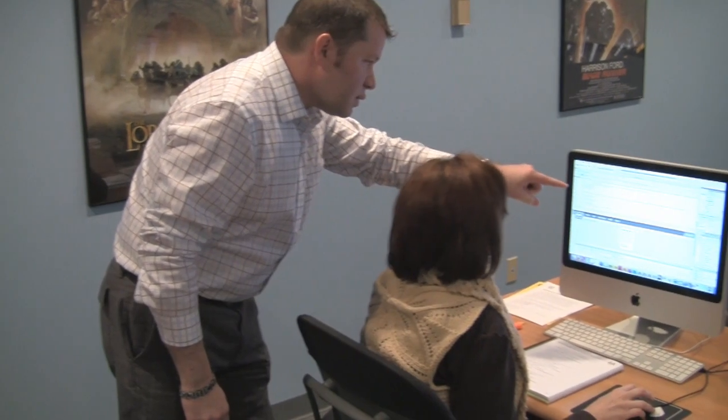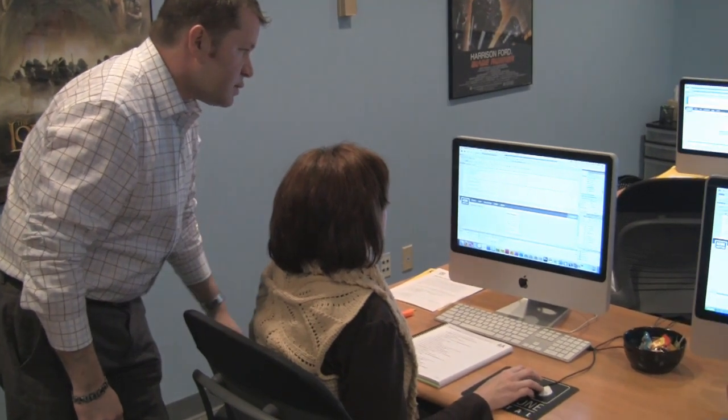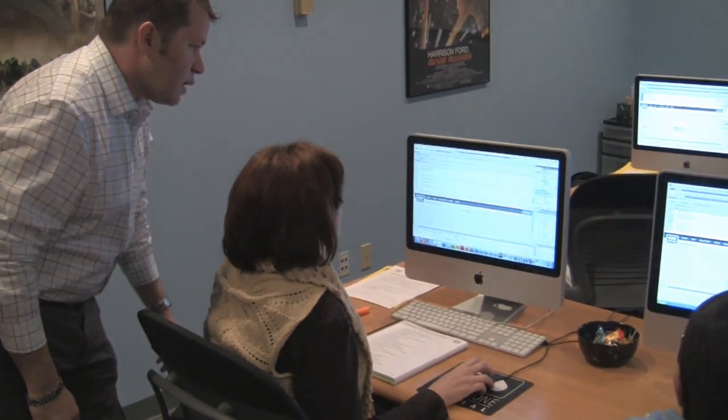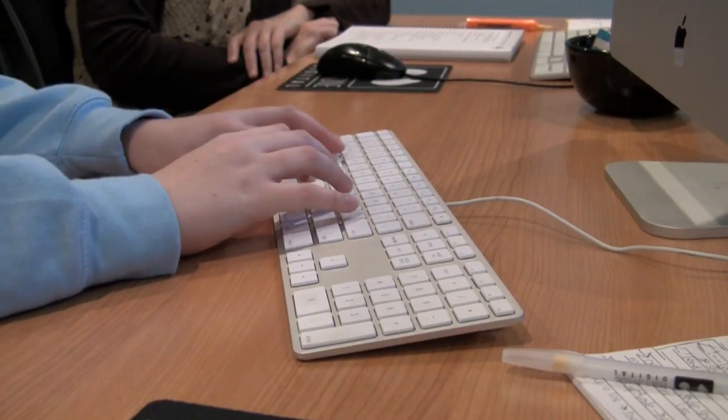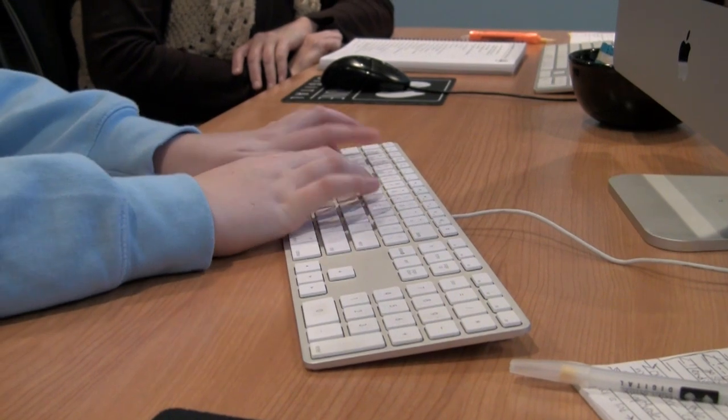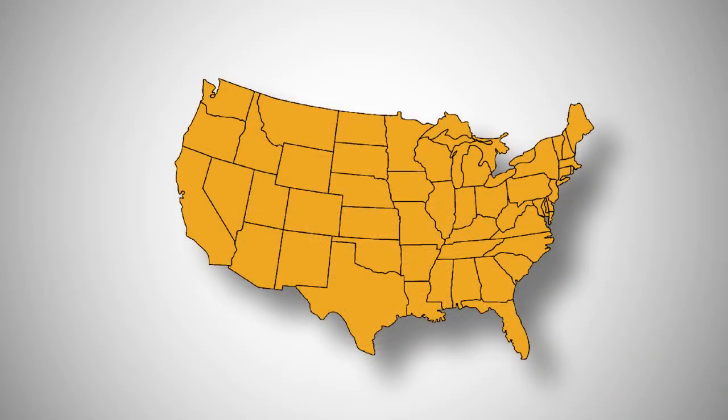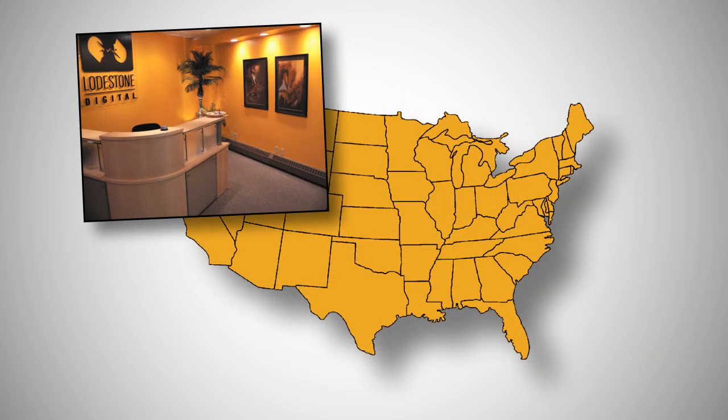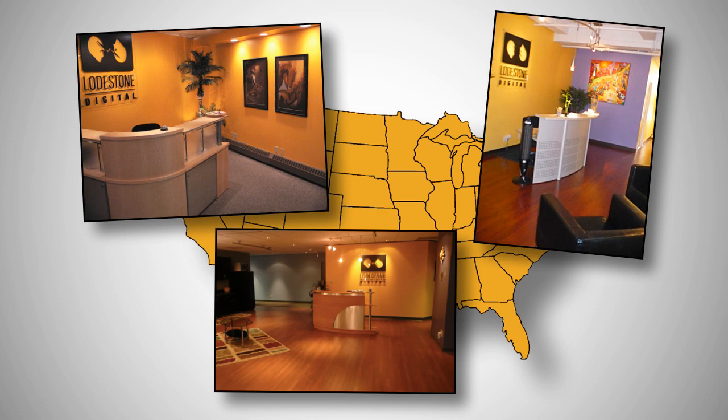We realize that the online training experience is not for everyone, so if you still want to have the in-class experience, you can attend these same classes at our Lodestone facilities in Cleveland, Ohio, Charlotte, North Carolina, or New York City.